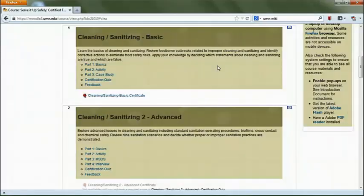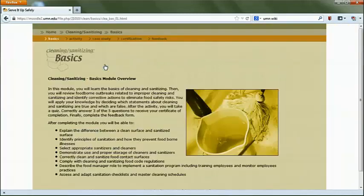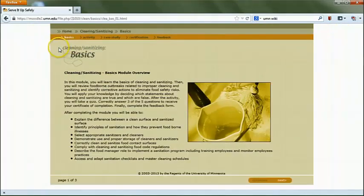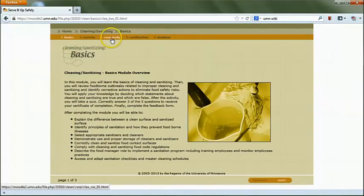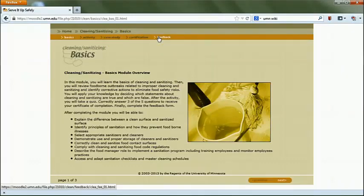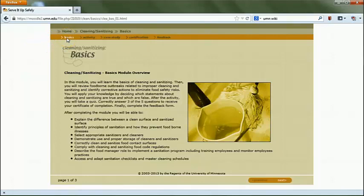Let's click into one of the topics to learn how to navigate. Each topic will have some combination of basic information, activities, case study, certification, feedback, and resources. The basic section reviews current research, best practices, regulations, and online resources and documents from expert sources on the topic.